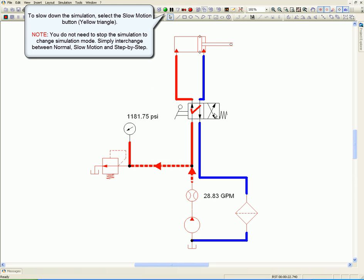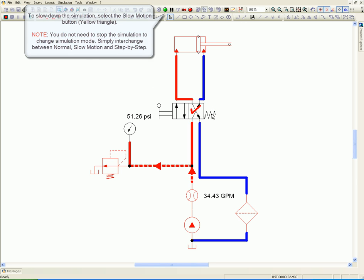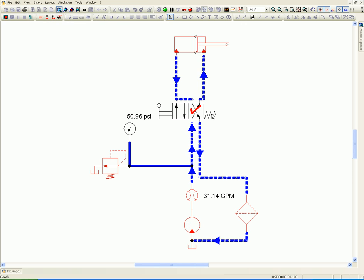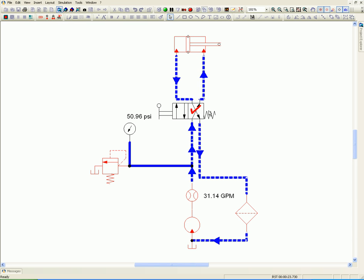Step-by-step mode freezes the simulation in a certain frame. Move to the next frame by left-clicking anywhere on the diagram.